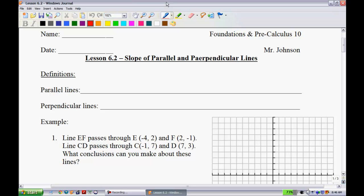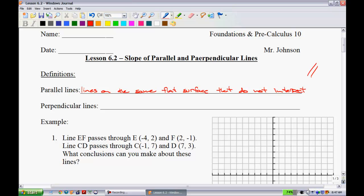First, we need to define what it means to have parallel lines. Parallel lines are lines on the same flat surface that do not intersect. I like to think of them as railroad tracks — they go on forever and the lines are never going to cross.